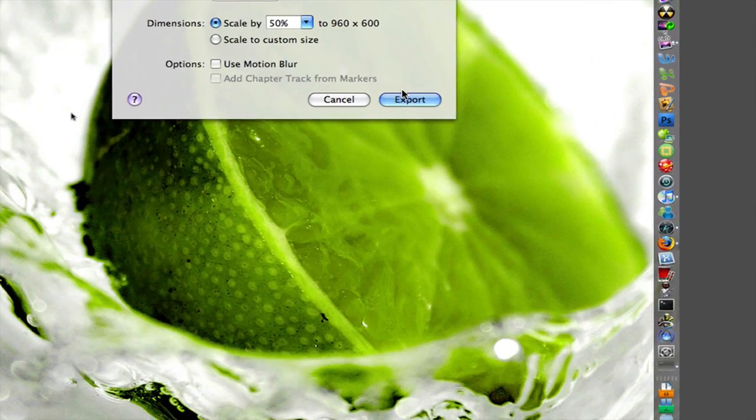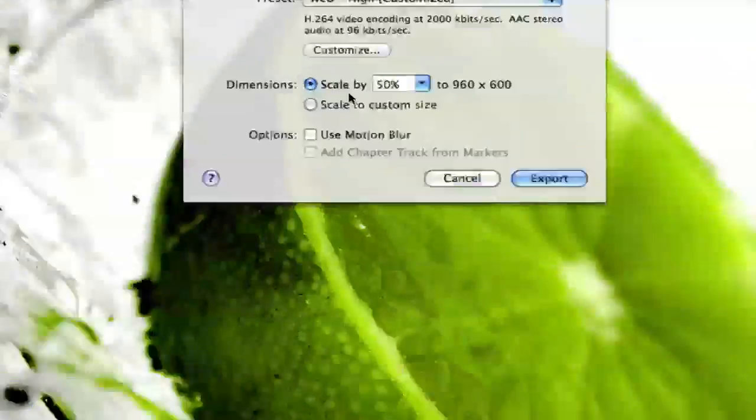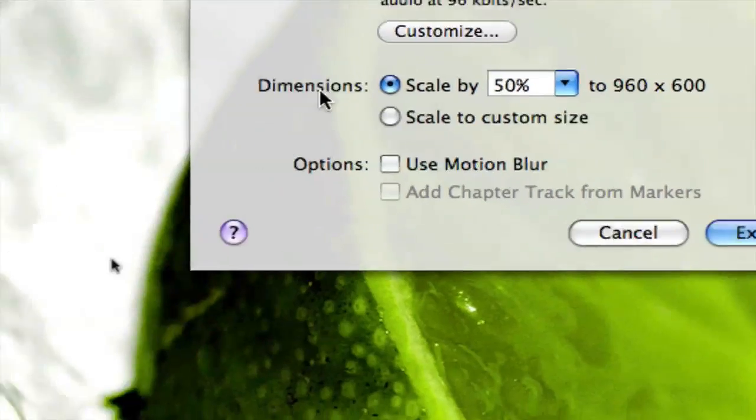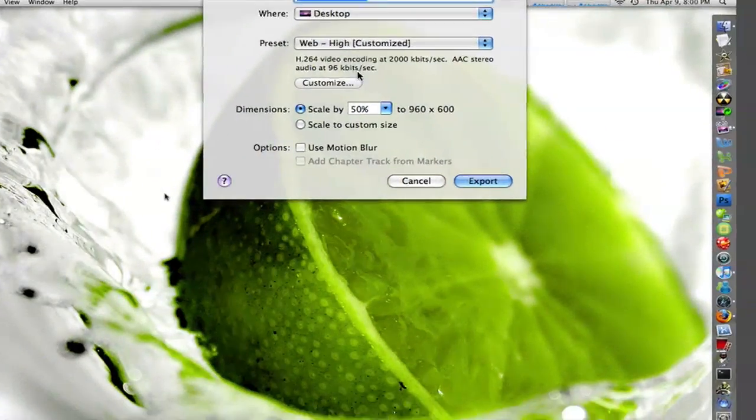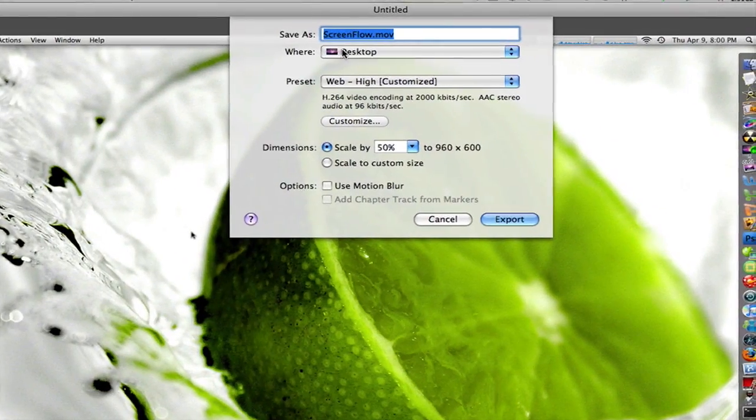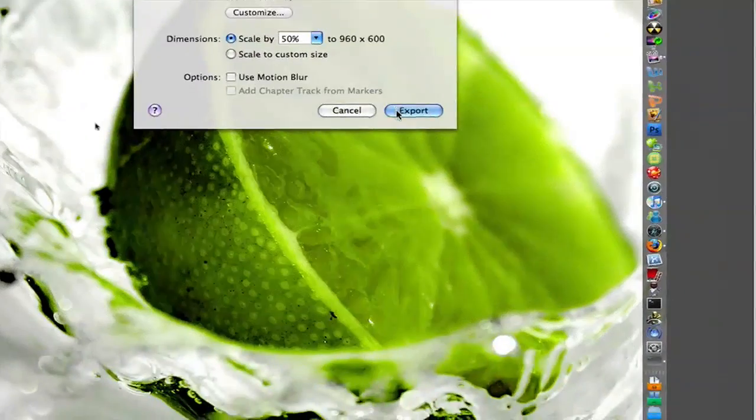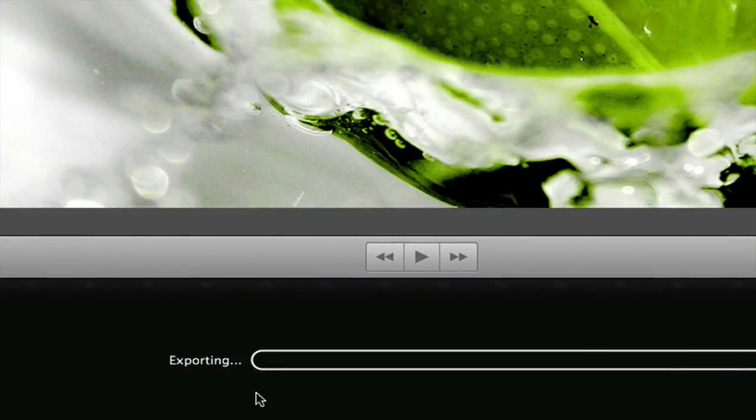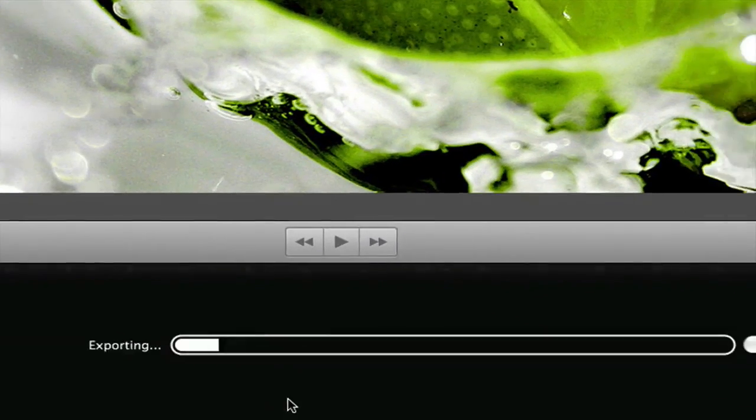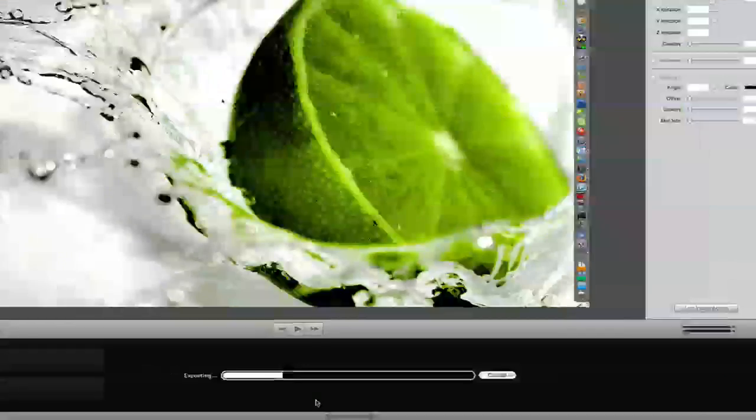Just click export and you can leave the scale, the dimensions and options to everything. That's fine. Just rename it whatever you want and then click export. So at the bottom it's going to come up with a bar that loads.